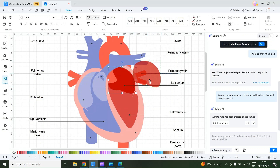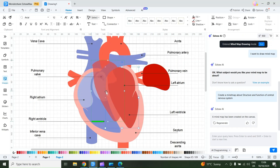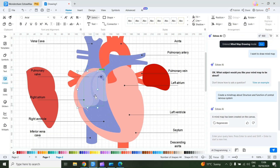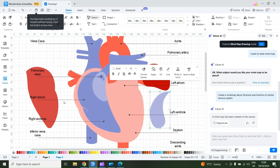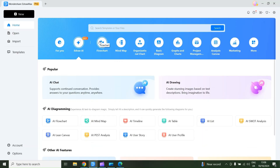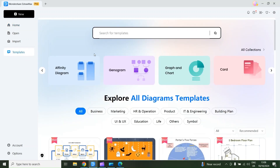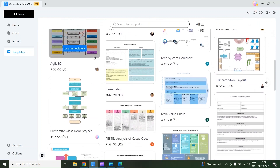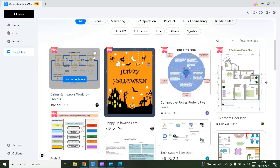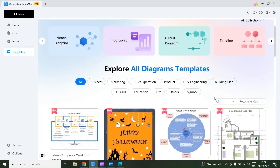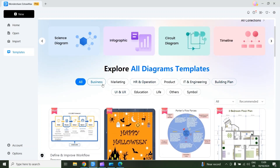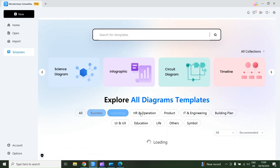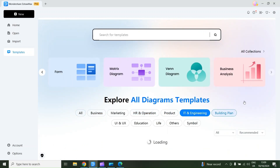There are more than 20,000 free editable templates, categorized into different sections. For example, here we have Business, Marketing, HR and Operations, Product, IT and Engineering, Building Plan, and much more.